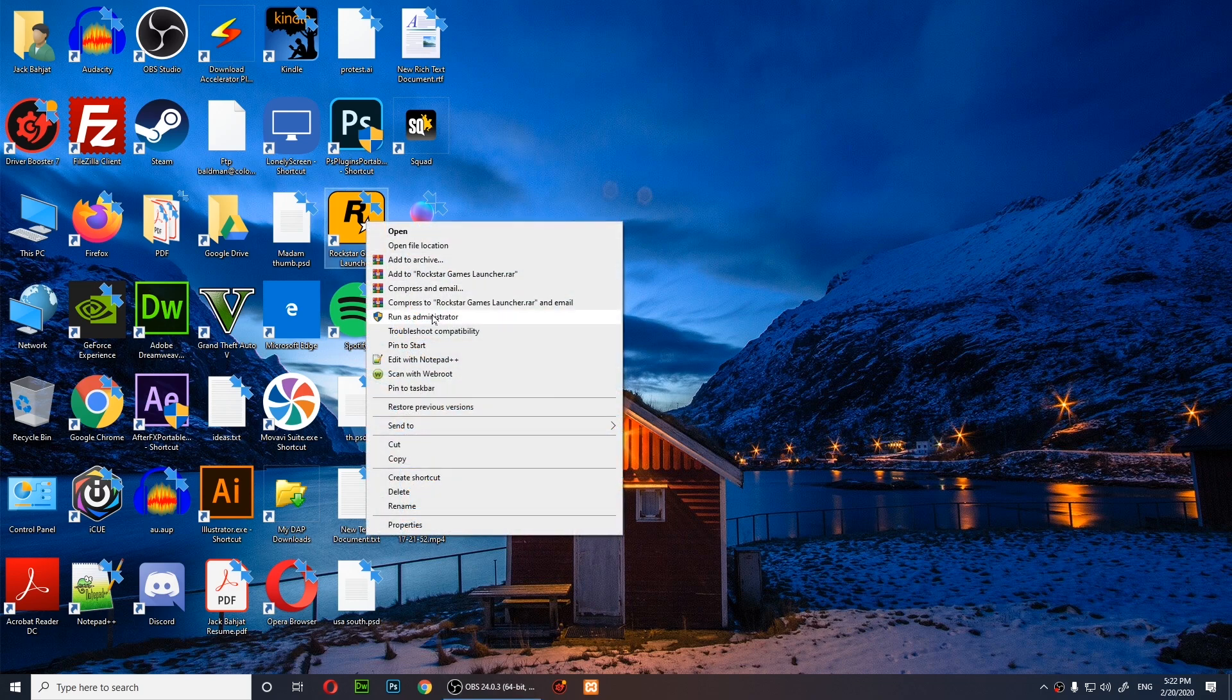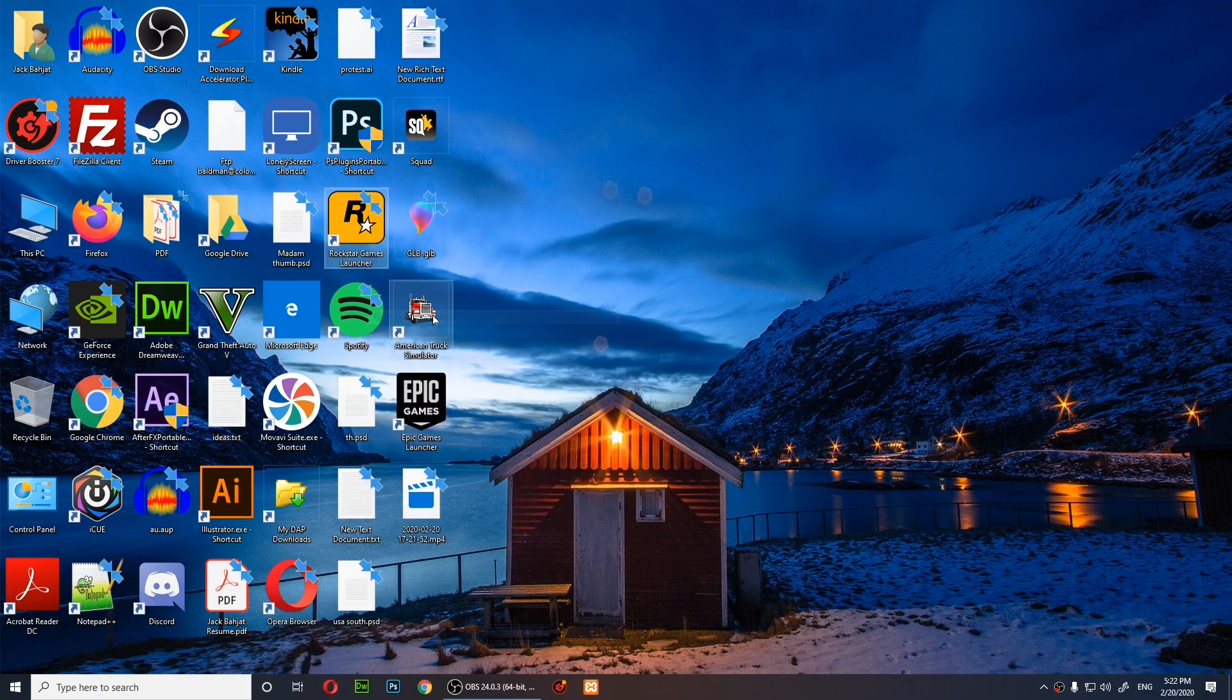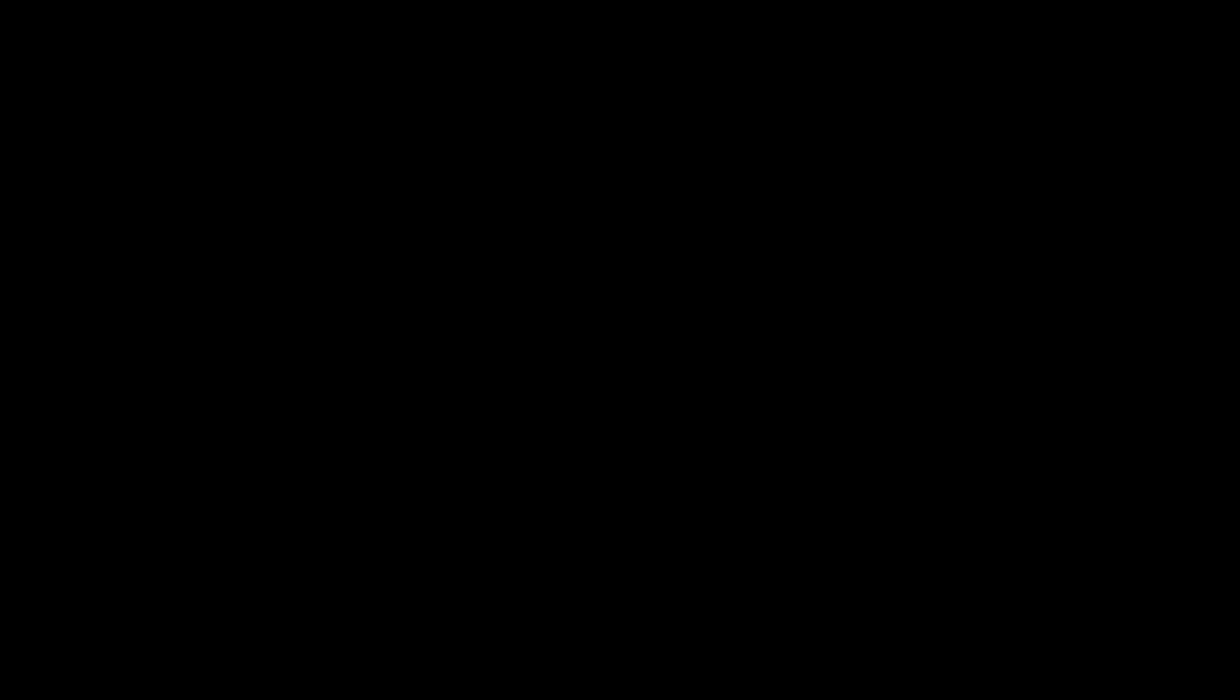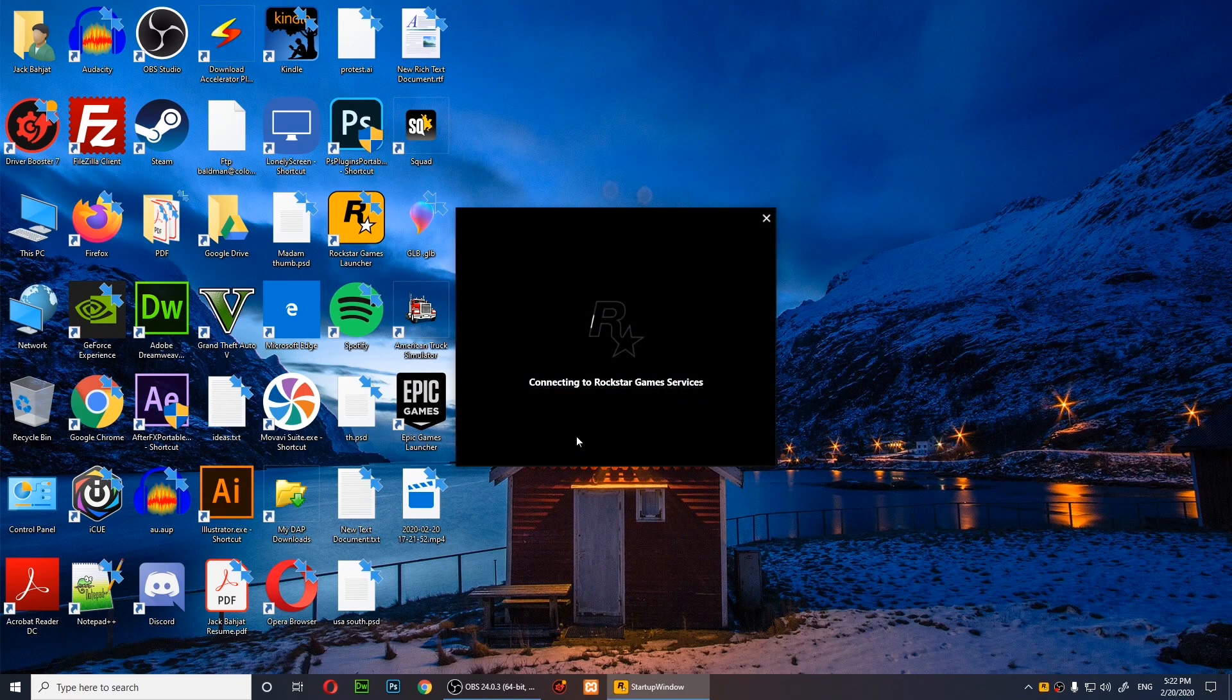Right-click on Rockstar, run as admin, click yes, and wait for it to load.